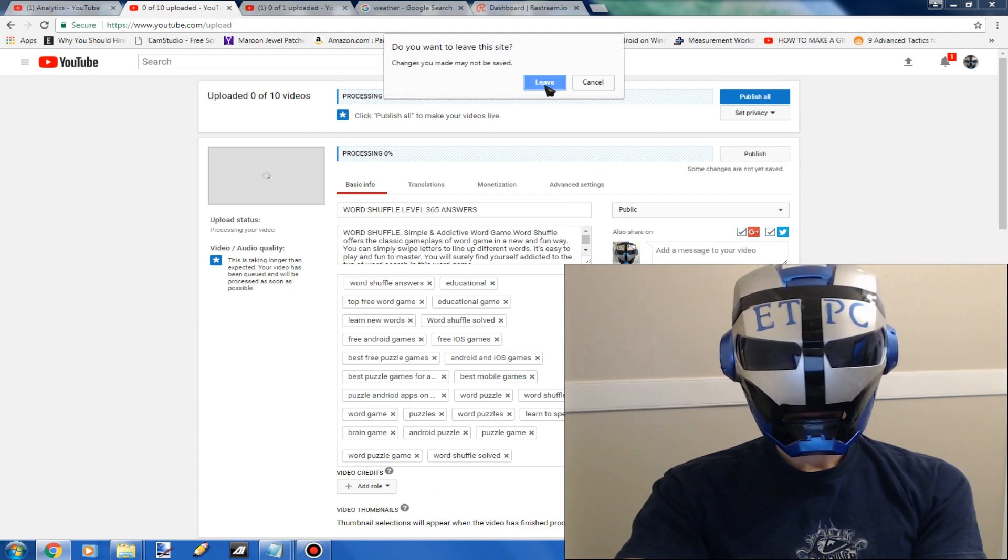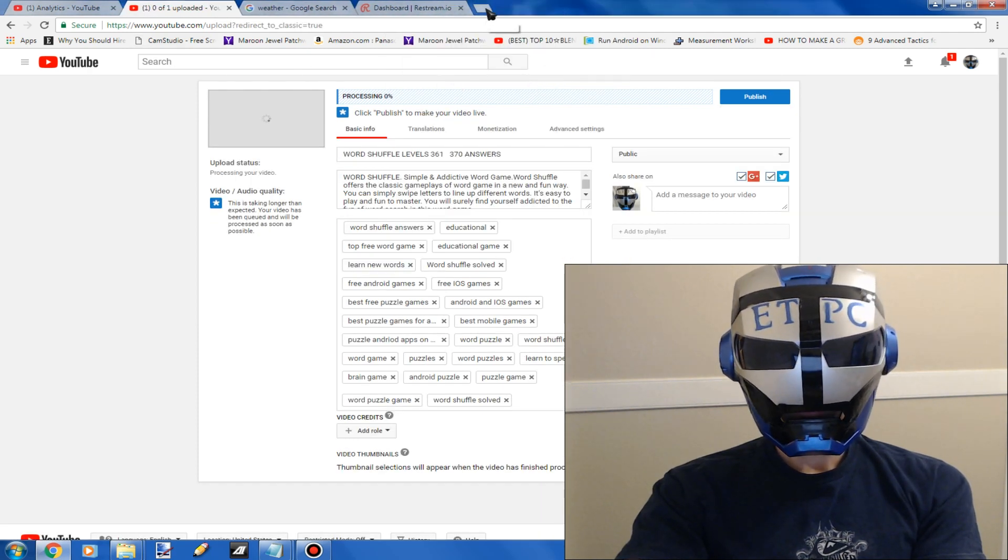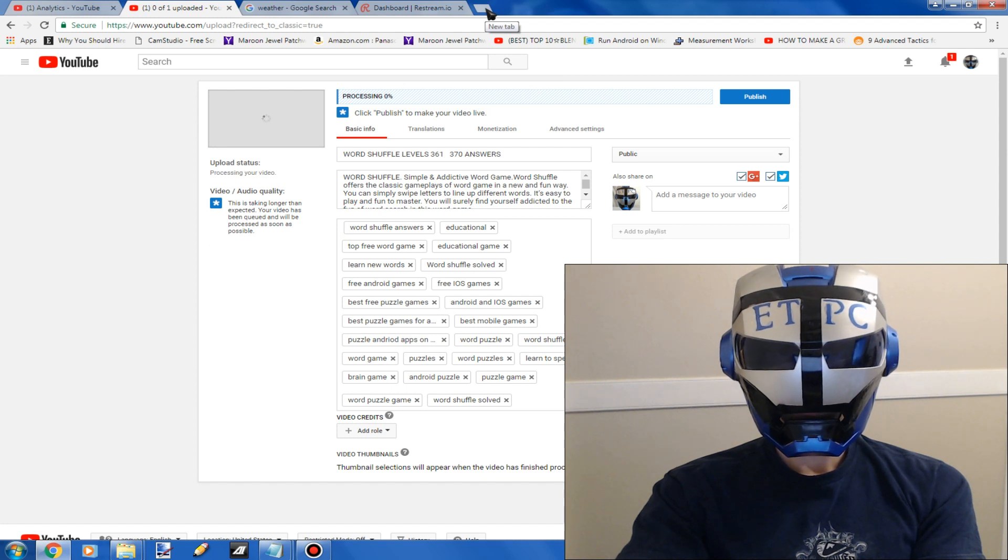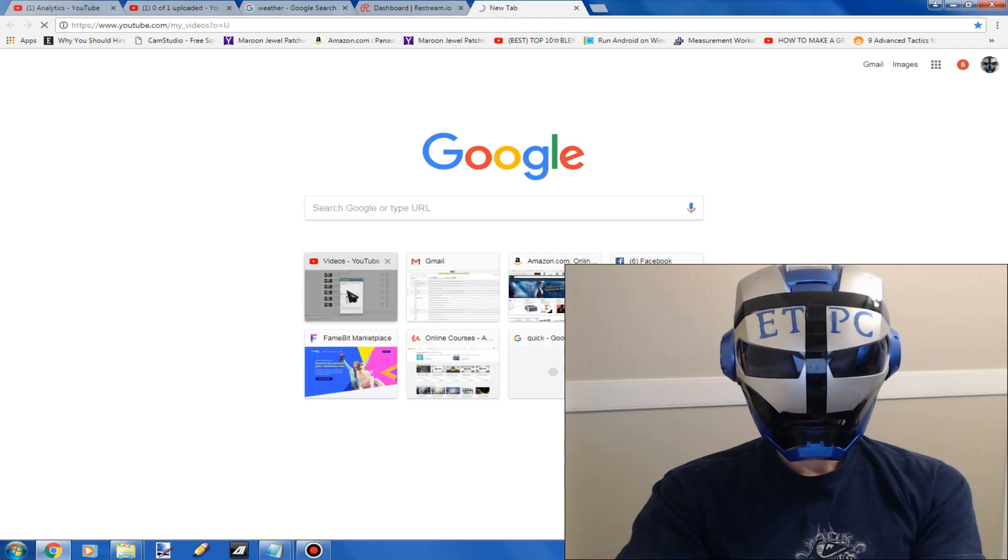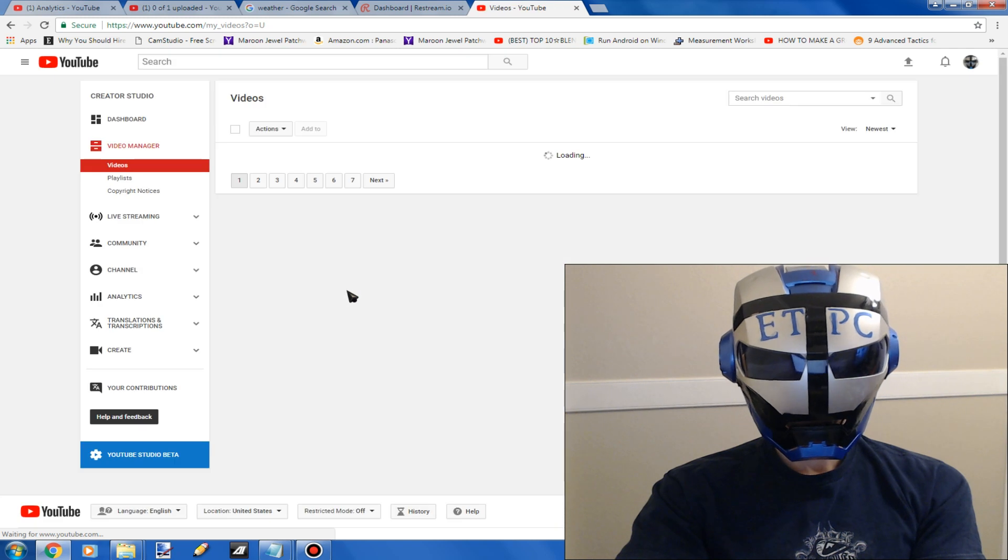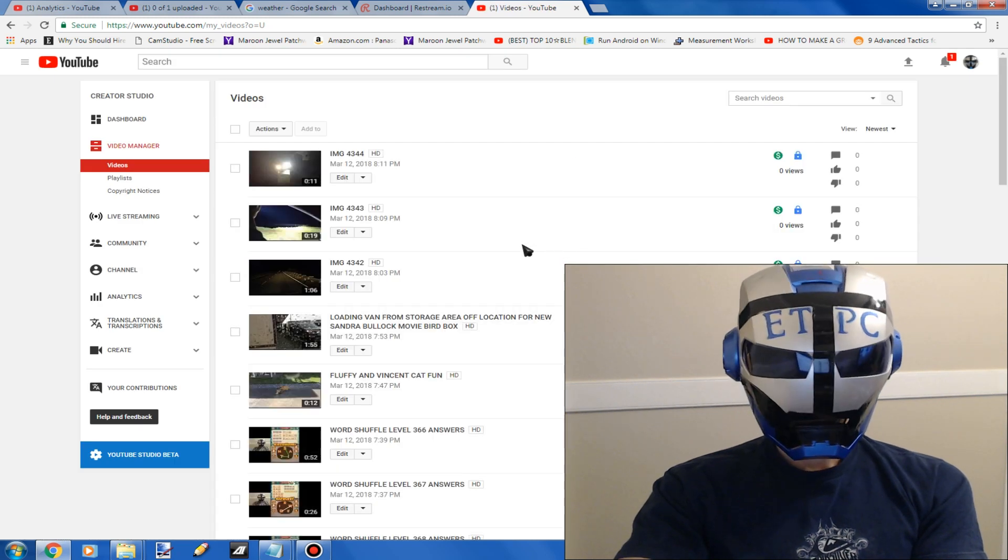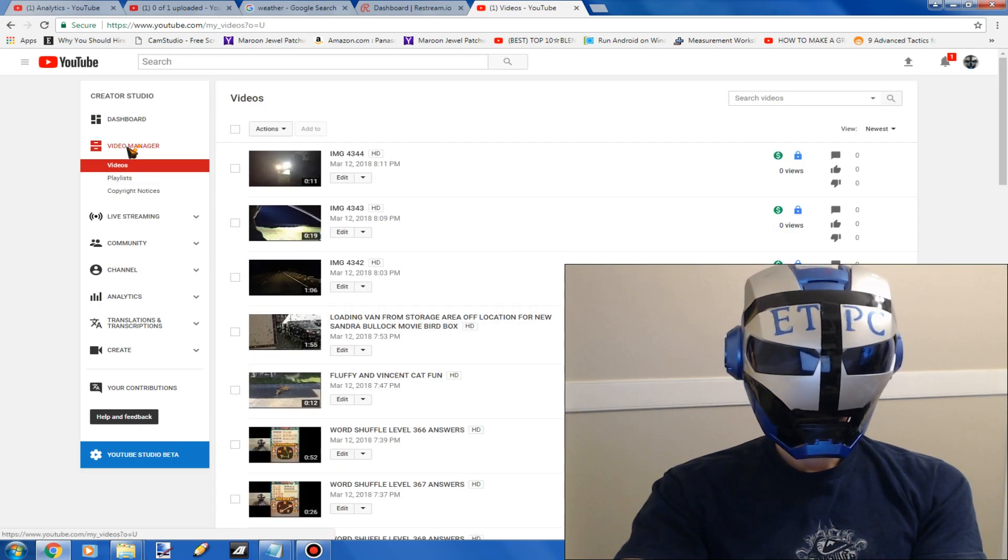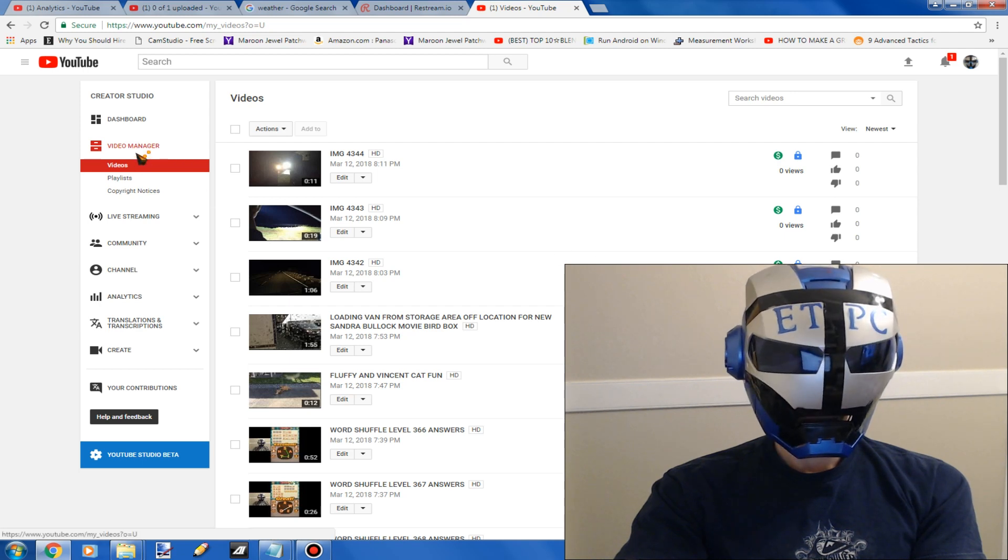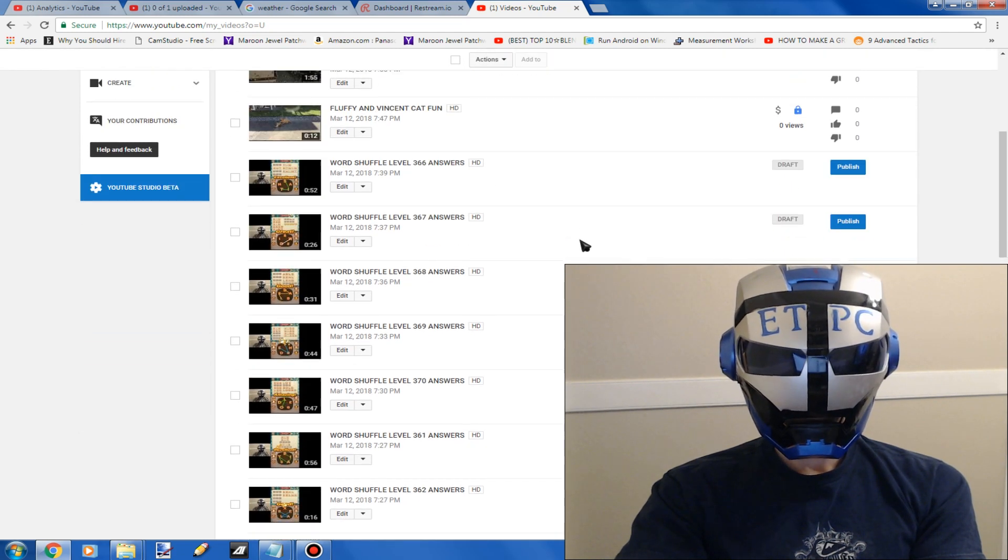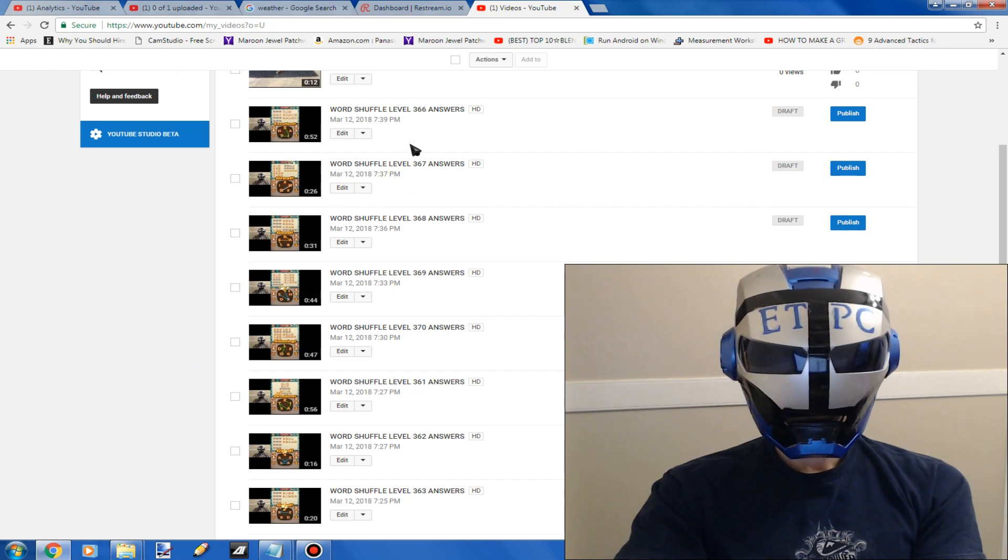So what you want to do is just close that out and it'll say do you want to leave this site, you go yes. And what you want to do next is click on a new tab, open up your YouTube, go to video manager videos. Mine's on automatic right there.